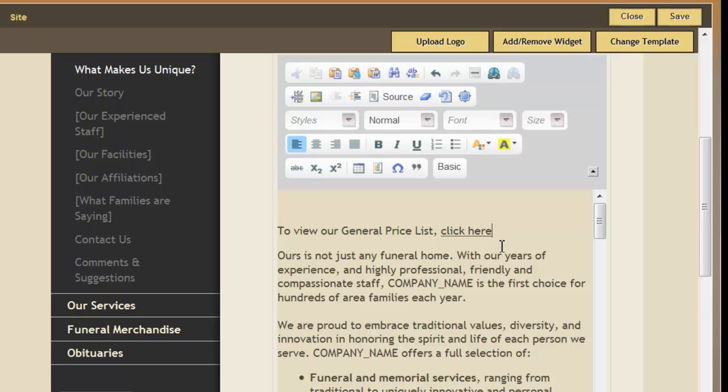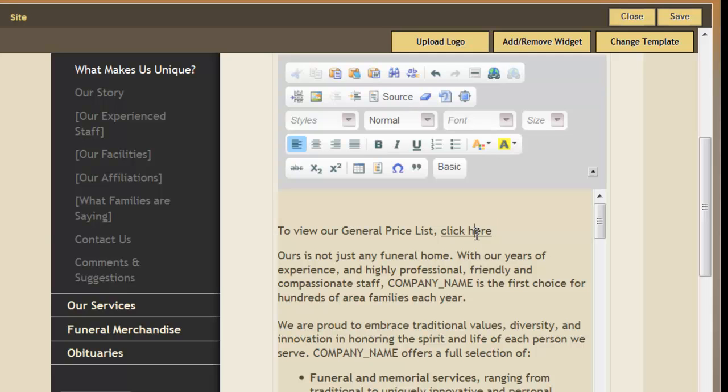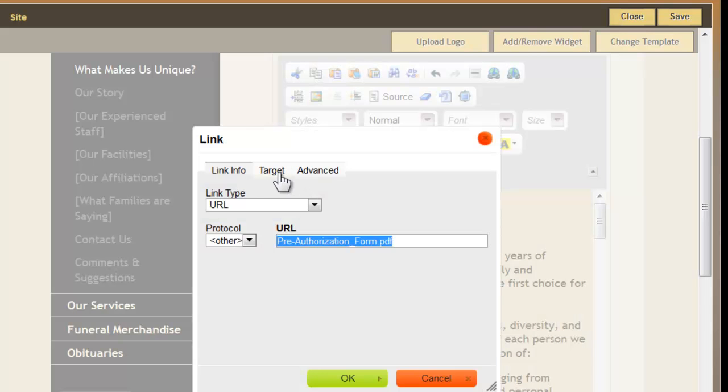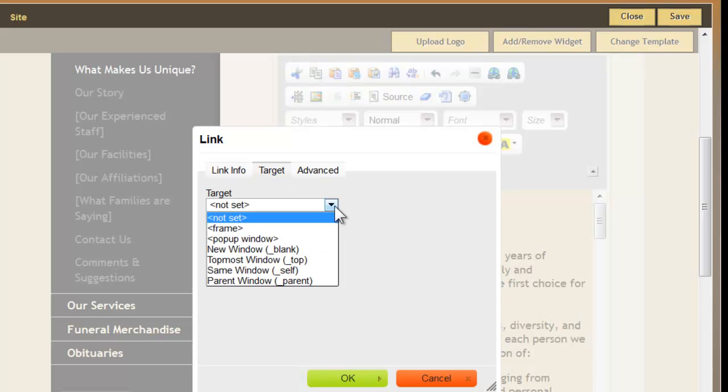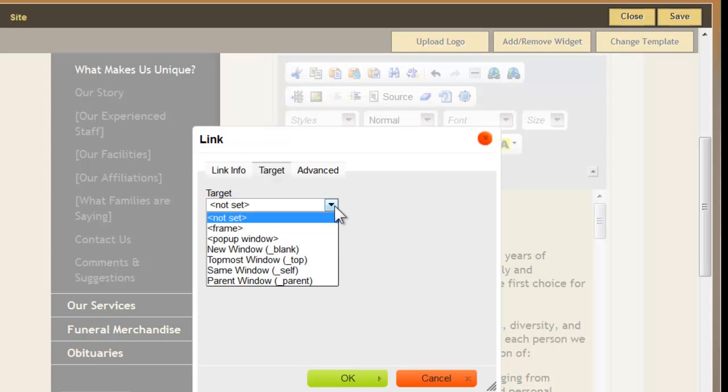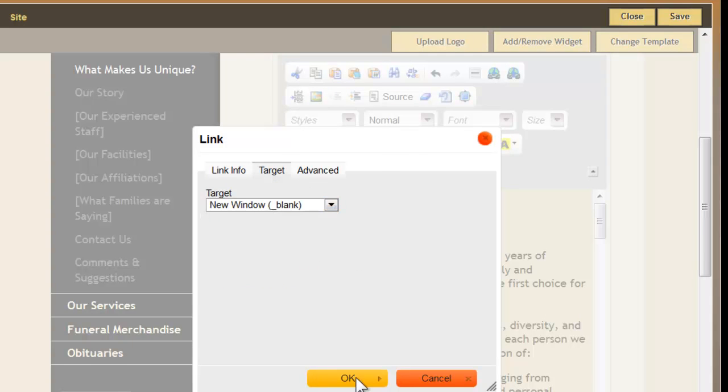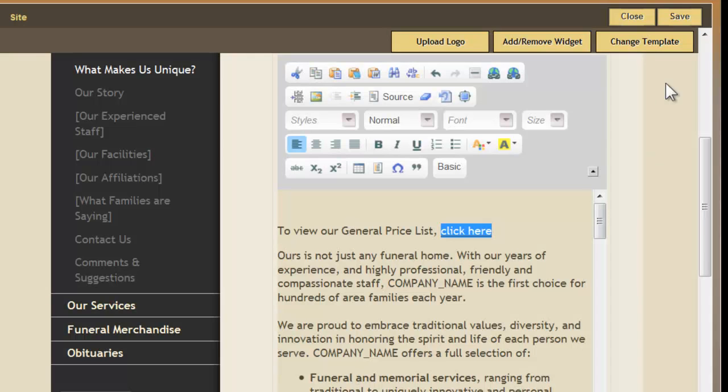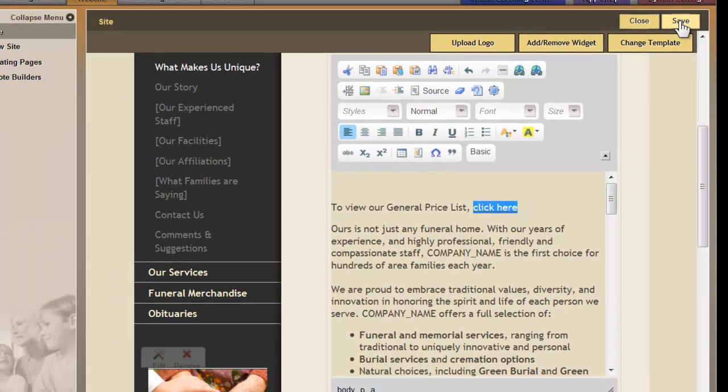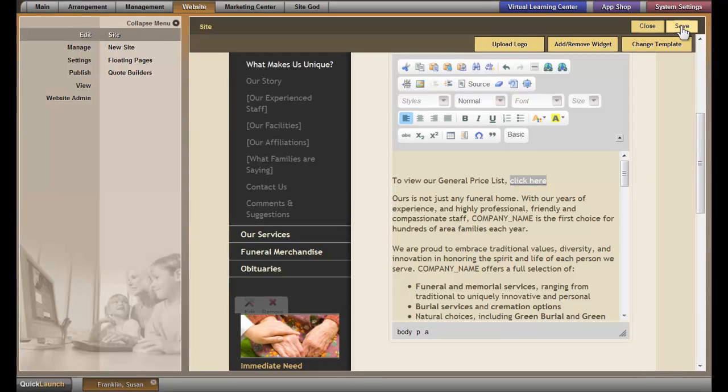We also recommend that you modify this link so when somebody clicks on it, it opens up the file in a new window. Double-click on the link. Click on Target. Right now it's not set, so click on the dropdown and select New Window. Click on OK, and then save on the top right.